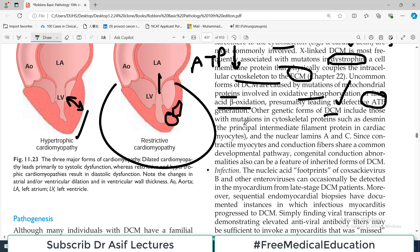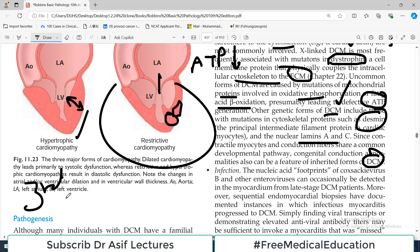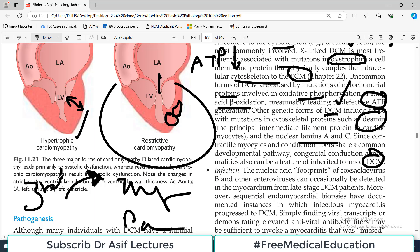Other genetic forms of DCM include mutations in cytoskeletal proteins such as Desmin and Laminins. Since contractile myocytes and conduction fibers share a common developmental pathway, congenital conduction abnormalities can also be a feature of inherited DCM. This is analogous to other developmental examples — for instance, the third pharyngeal arch gives rise to both the thymus and parathyroids, so its disruption causes both immune deficiency and hypocalcemia, because those structures share embryological origin.